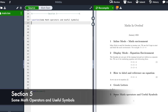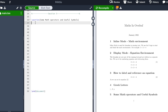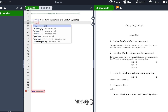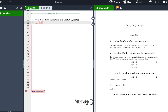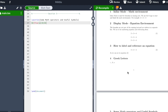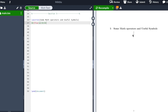Section 5: Math operators and useful symbols. Let's begin with a fraction. Start with the equation environment using the double dollar sign, then type \frac. The syntax is: you put the numerator between curly brackets — we type A — and then another set of curly brackets for the denominator — we type B. Then we close the equation environment with the double dollar sign. Hit recompile, and as you can see it shows our fraction.